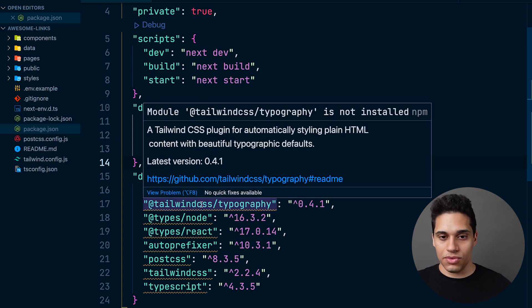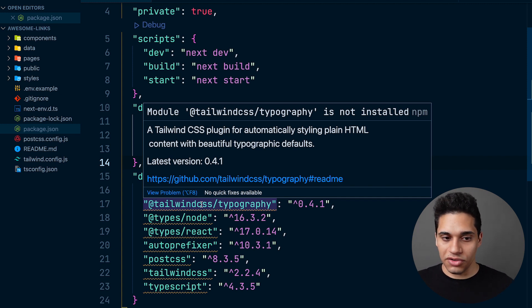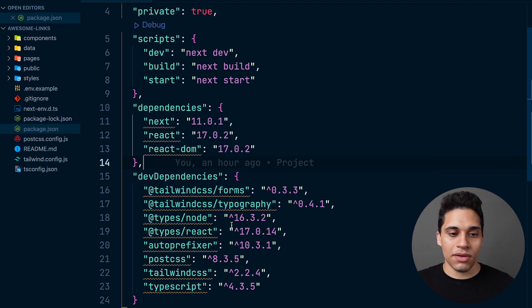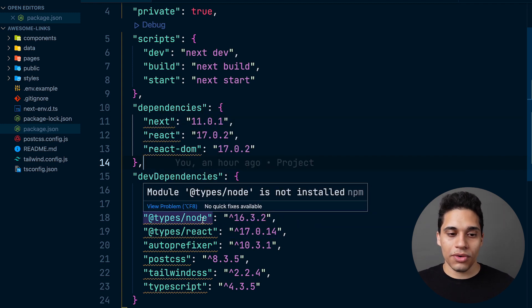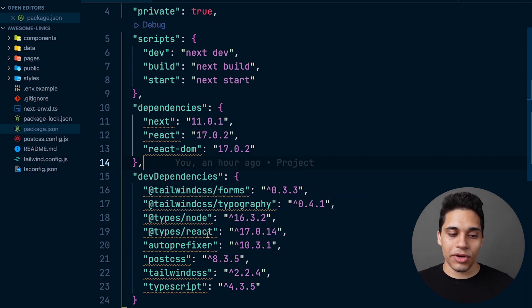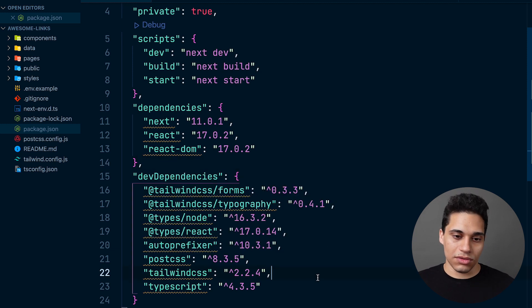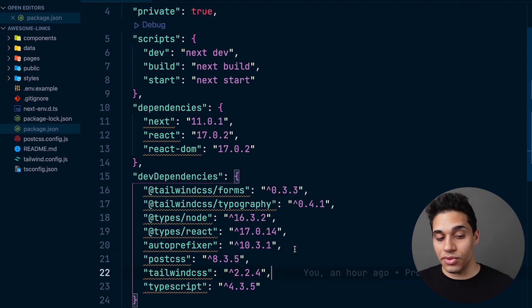And then we have types for Node and React. We also have Autoprefixer and PostCSS and Tailwind. That's just because in this project we're using Tailwind CSS. And then finally we have TypeScript. So to install the dependencies, we need to run npm install.